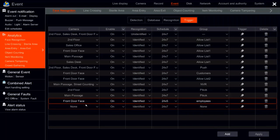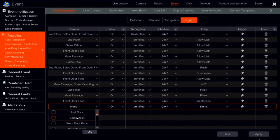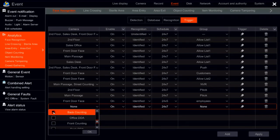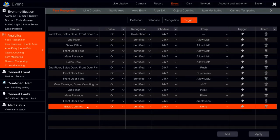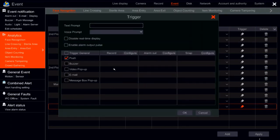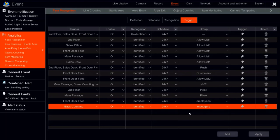Now we add another rule for managers. Select the backcounting camera. Set it to enable, identified. Since a manager might come in on Saturday or Sunday, we choose 24/7. We choose the managers group. Because the similarity is set to 100%, this rule only activates upon a 100% identification match. The trigger is the same — enable alarm output pulse — so the manager's office door only opens when a manager is identified at 100%. Apply, and we are all set.